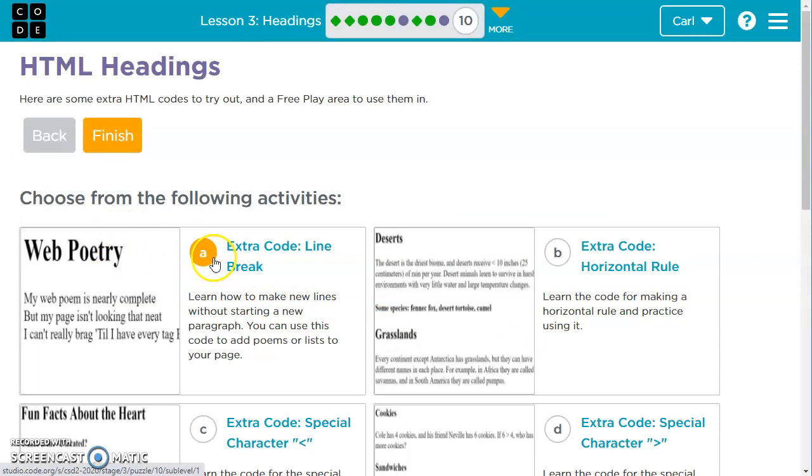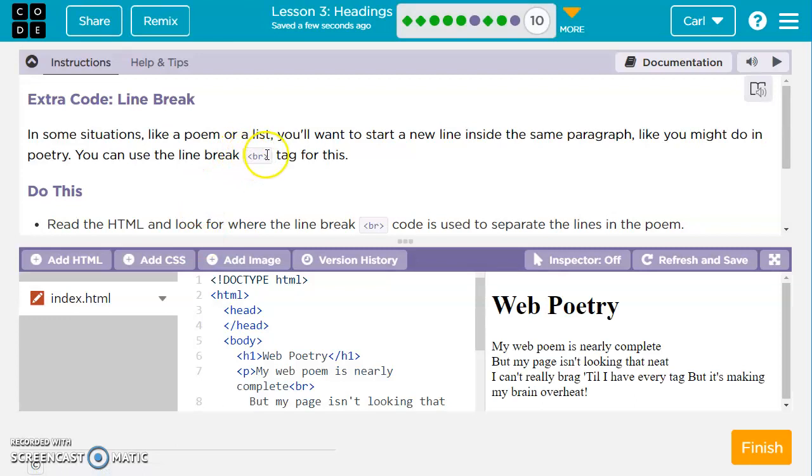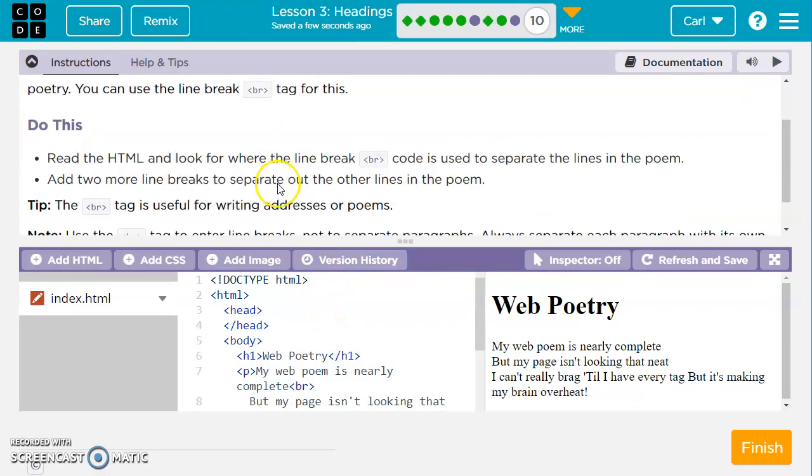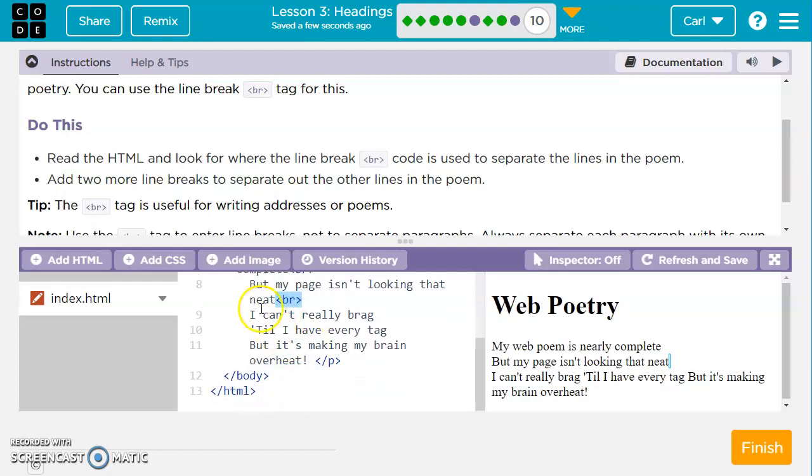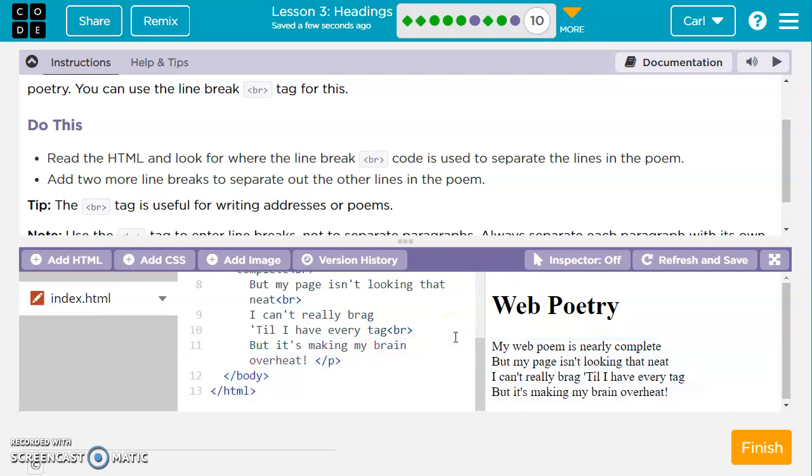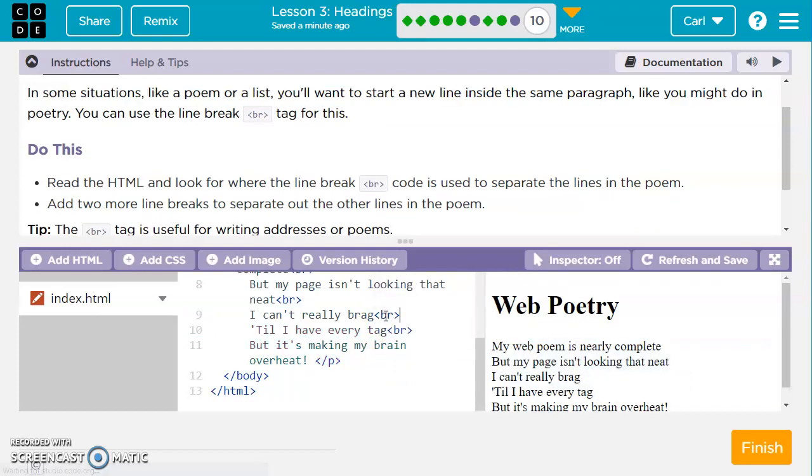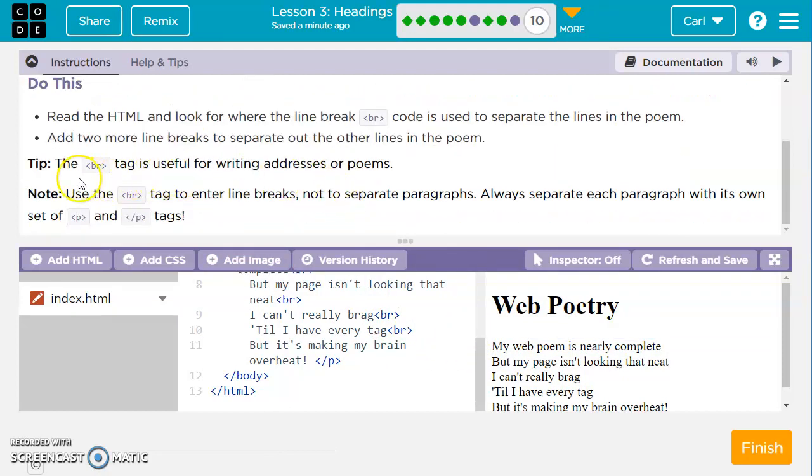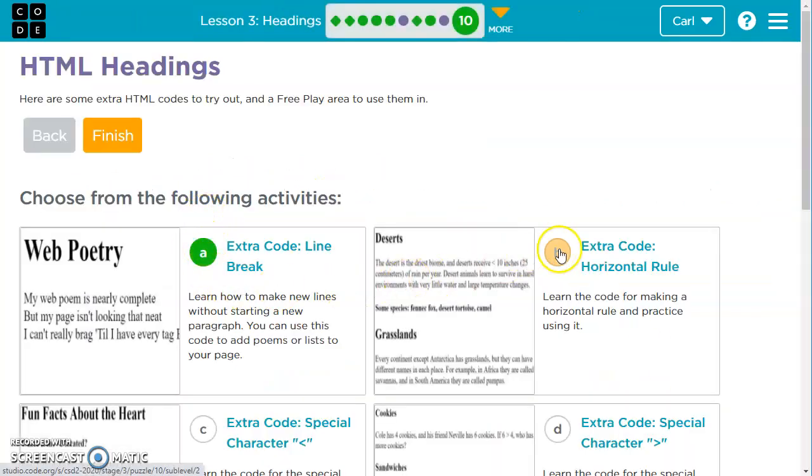We've got the extra line break. We can use the break tag BR to start a new line. It's asking us to separate the lines in the poem. So add two more line breaks to separate the other lines. We've got a couple of breaks here. This BR doesn't need an open and closing tag, it's just a single tag. And then I can't really brag until I have a tag every tag. So we're going to throw a break there. And then we can throw another break up here. We added two more breaks like they asked. The break tag is used for writing addresses or poems. You can use break tags to enter line breaks but not have separate paragraphs.